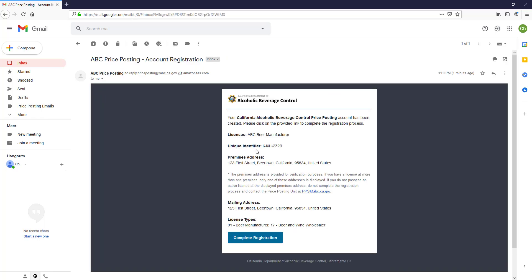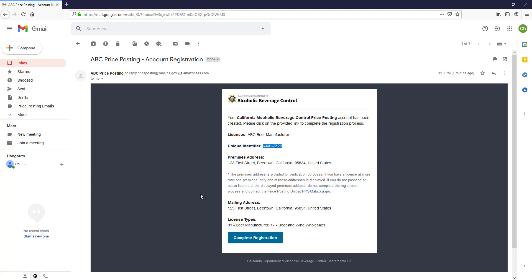Please note there is a unique identifier. You can either write this identifier down or highlight it and copy it. Once you do that, please click complete registration.